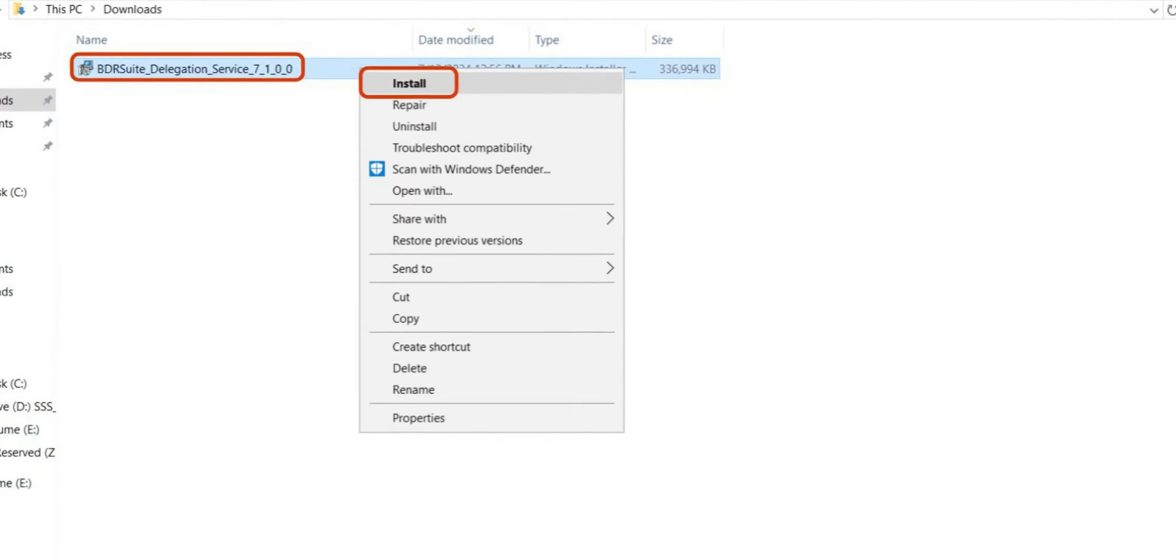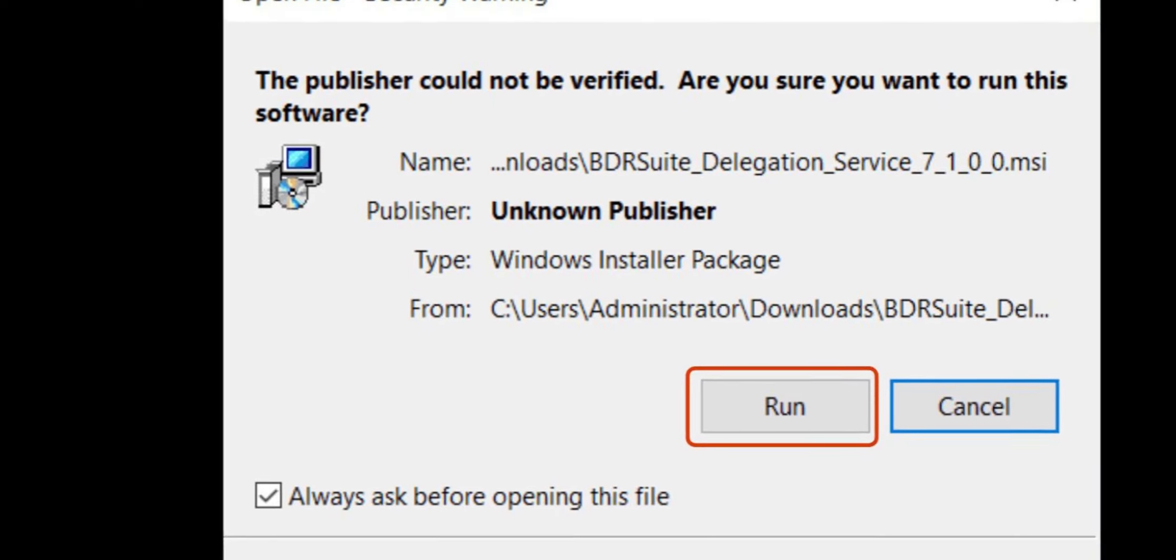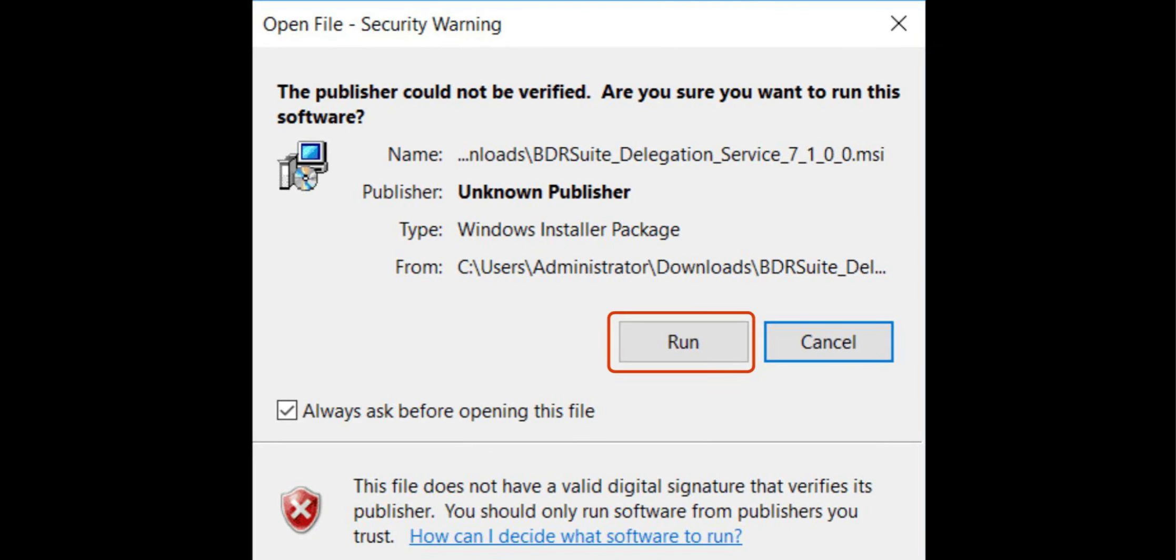Now, let's install the backup proxy on a Windows VM. You can find the backup proxy installer file as BDR Suite Delegation Service. Right-click on the installer and click Install. Then, click Run to proceed.